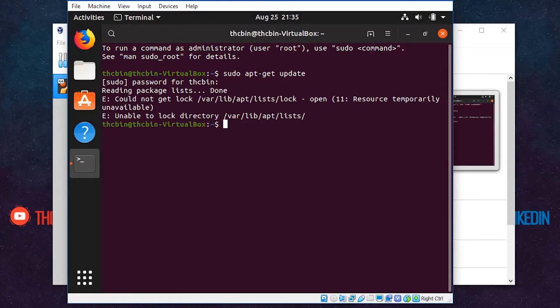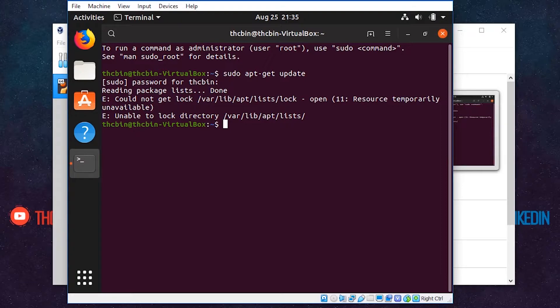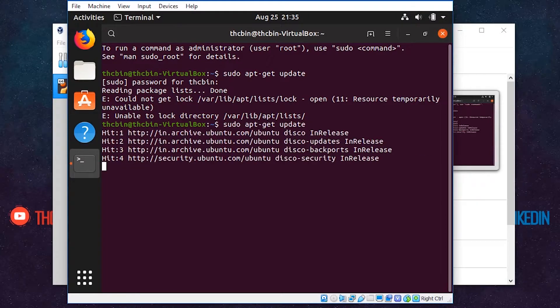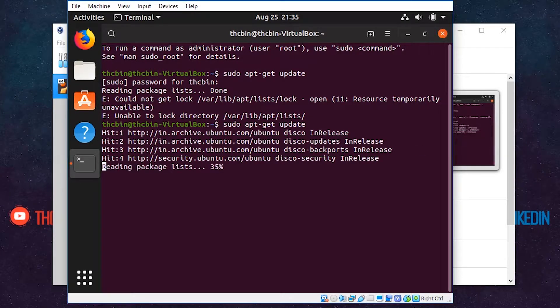If you get this error, it means your Linux is using some files and resources that are required. Try again after some time or restart your machine to release the resources. Now I'll try again and it works fine.